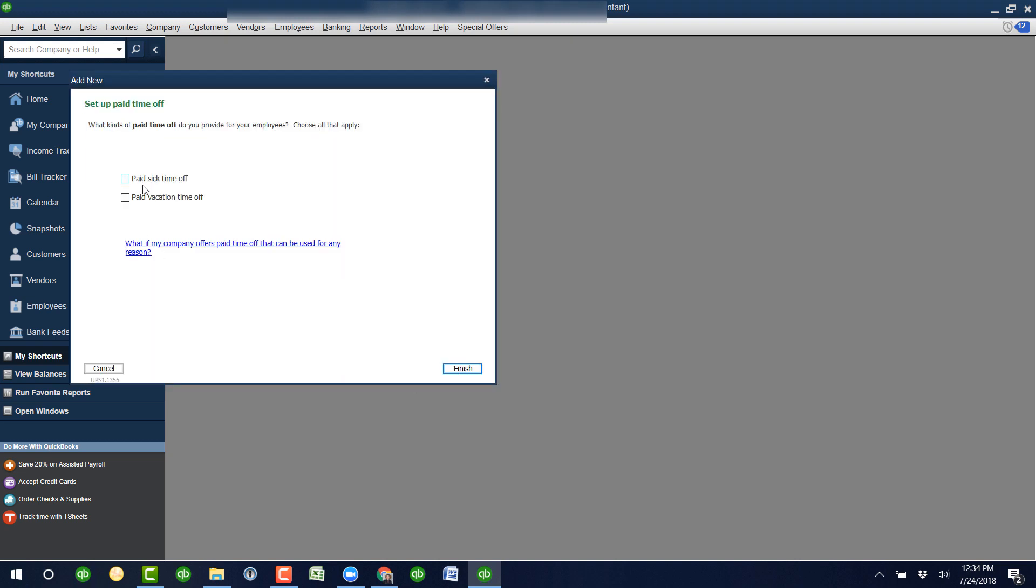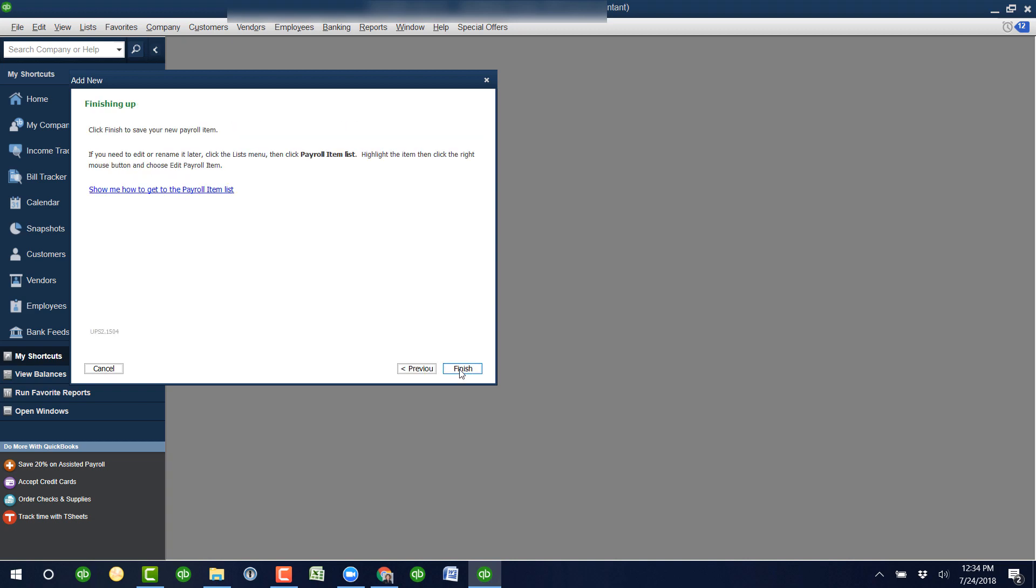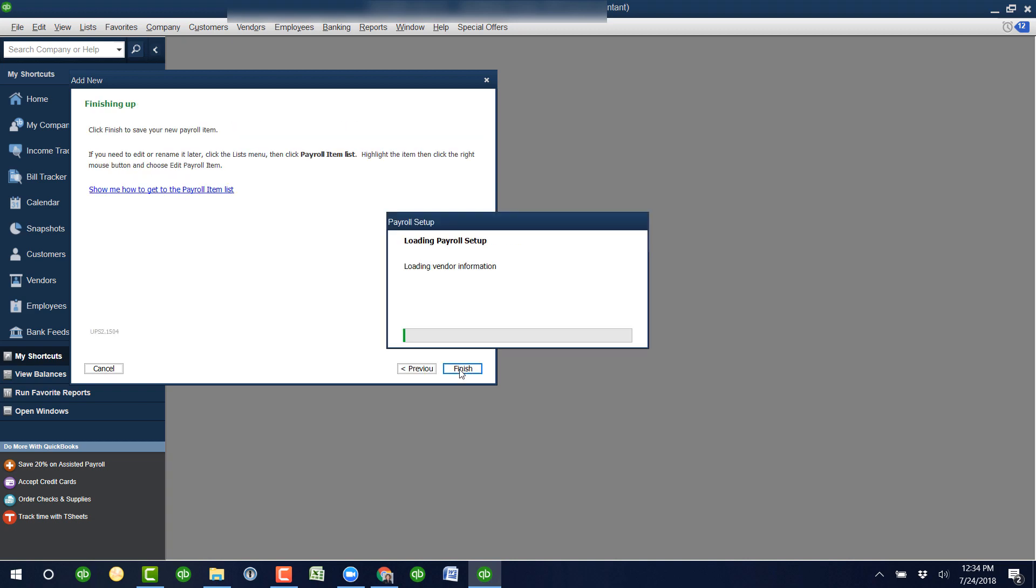You can choose which one you want to set up. We're going to set them both up in this example. If you've set up paid vacation but not sick pay, you'll see different options. Click Next and Finish.